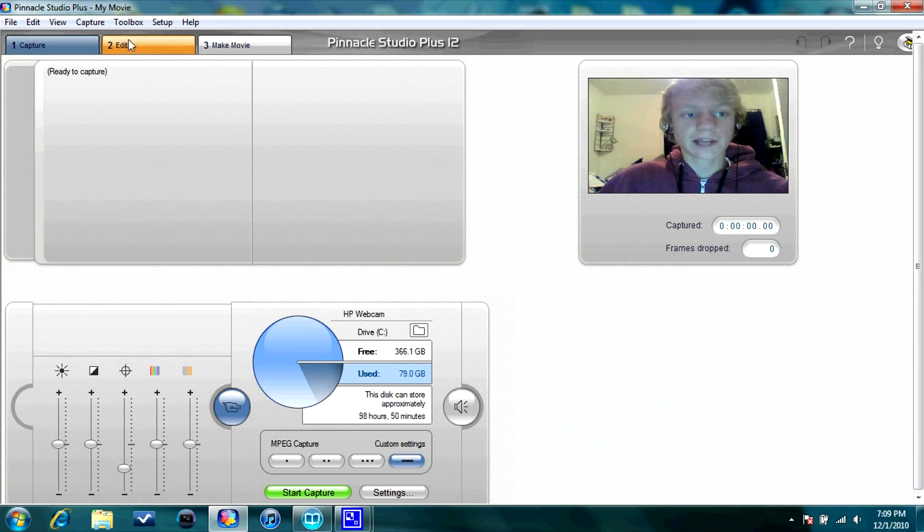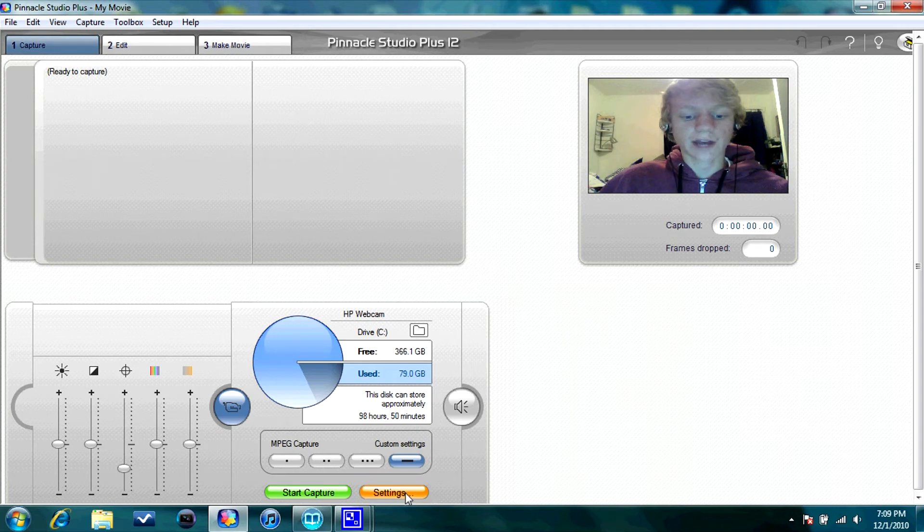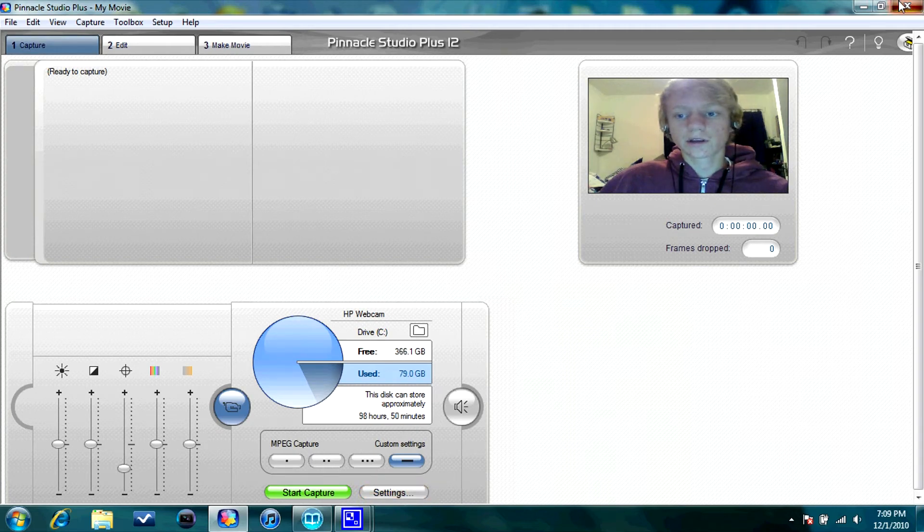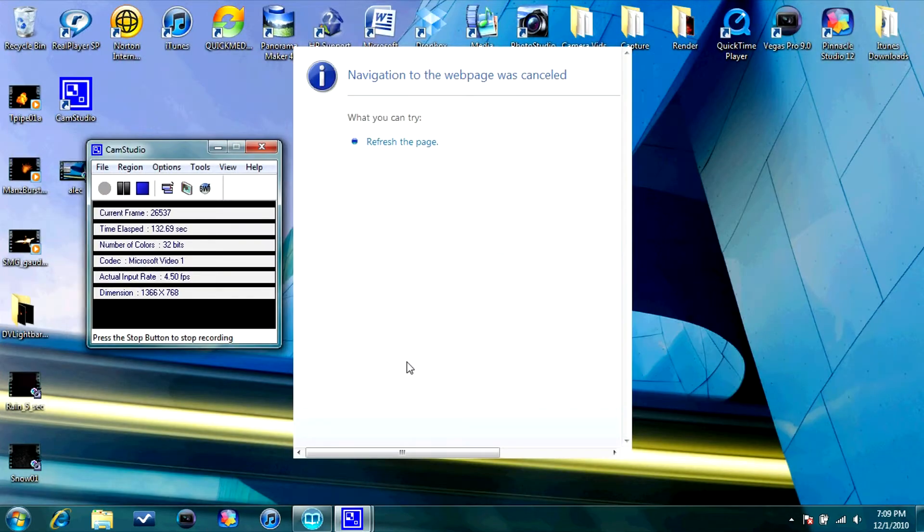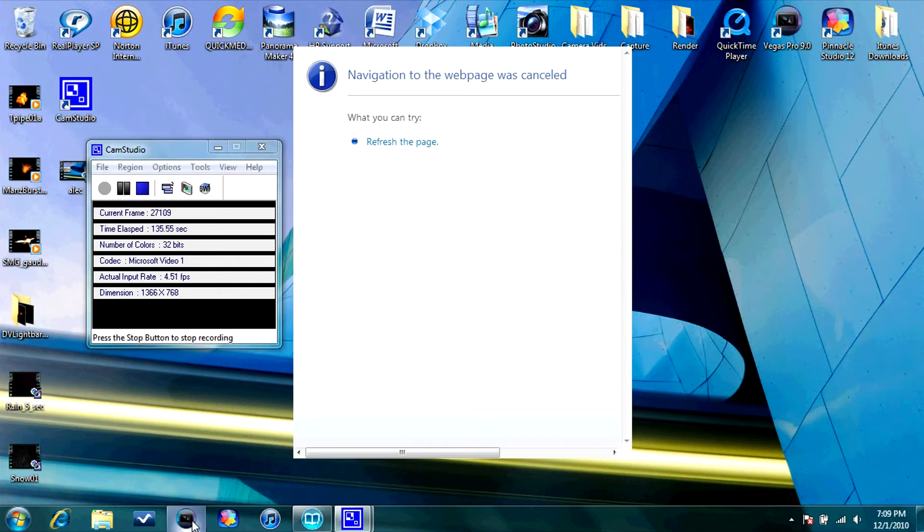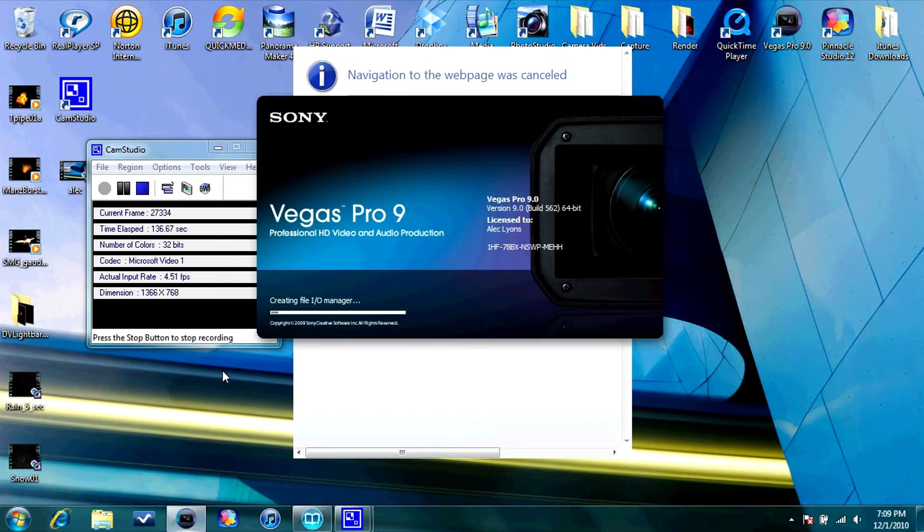So after you're done with that, do not go back to Edit wherever you captured it to. X out of Pinnacle Studio. Don't worry about this crap. Open Sony Vegas. Now, Sony Vegas is where you're going to get the real quality. This is where it's the best quality.